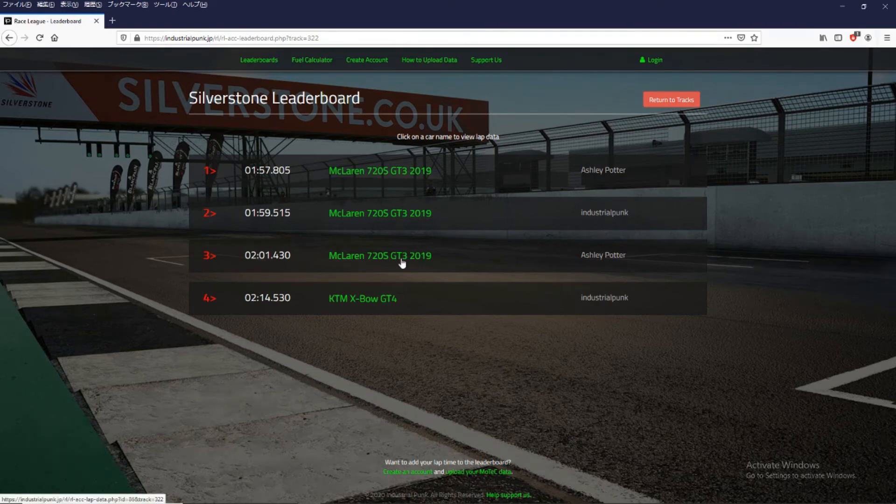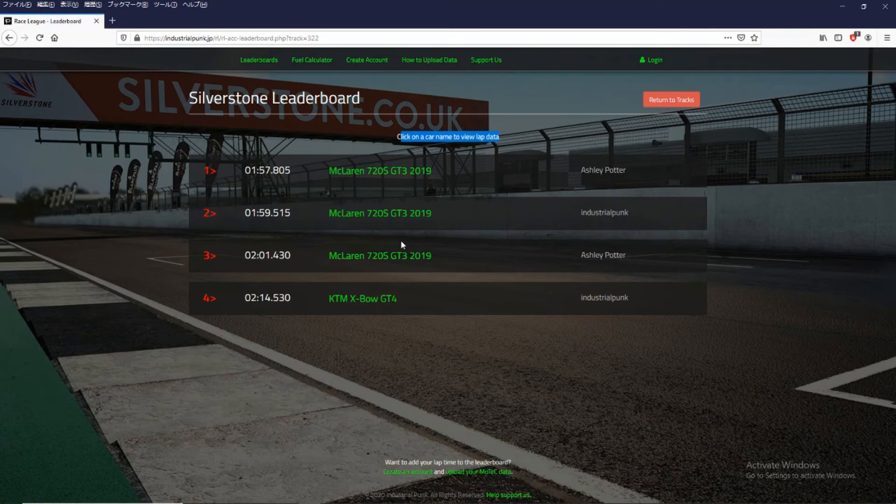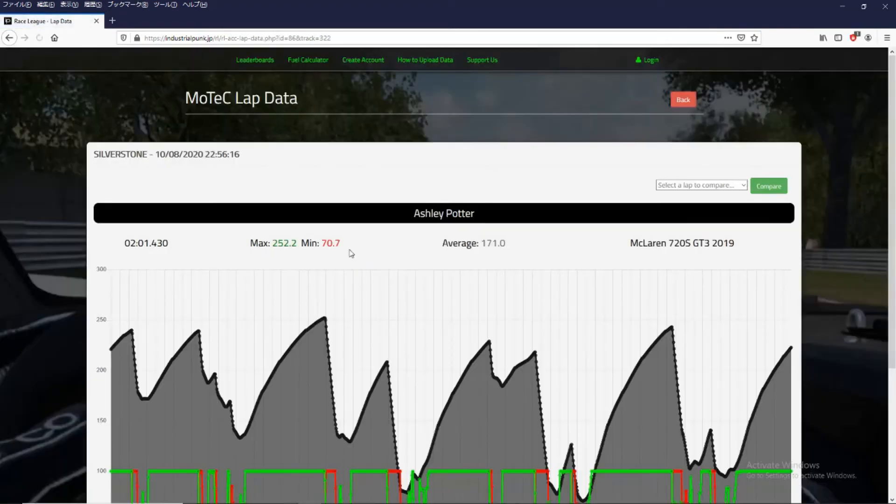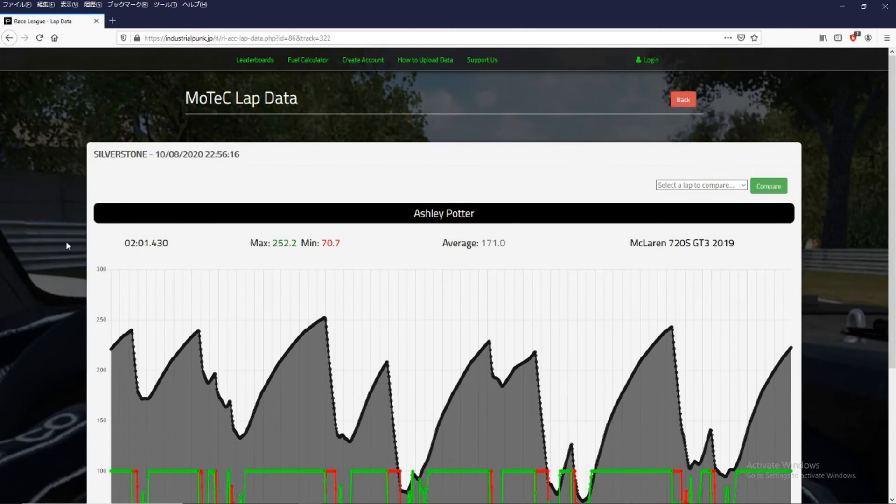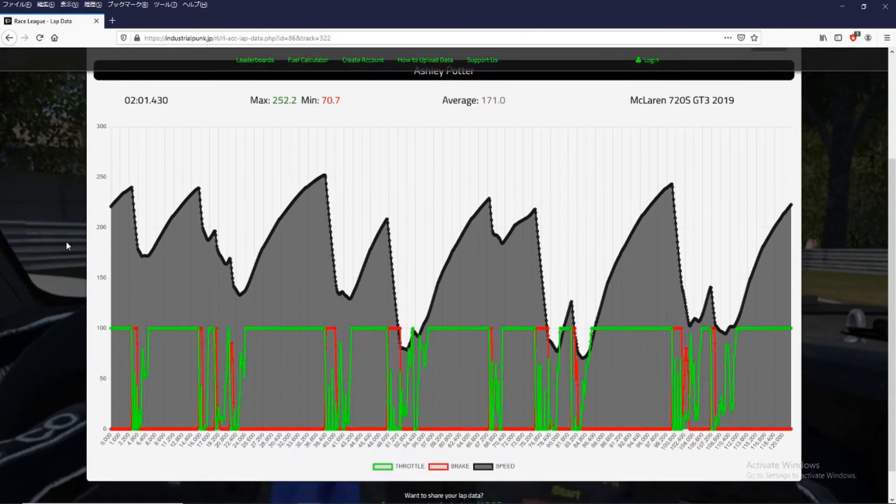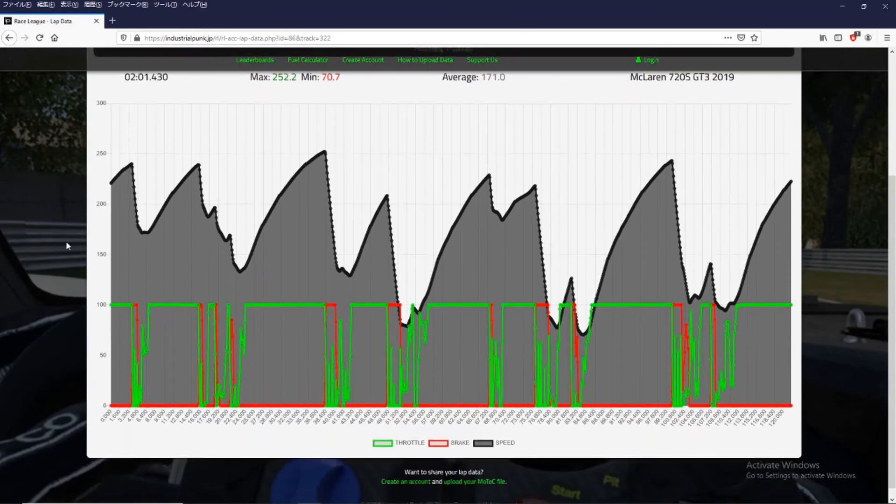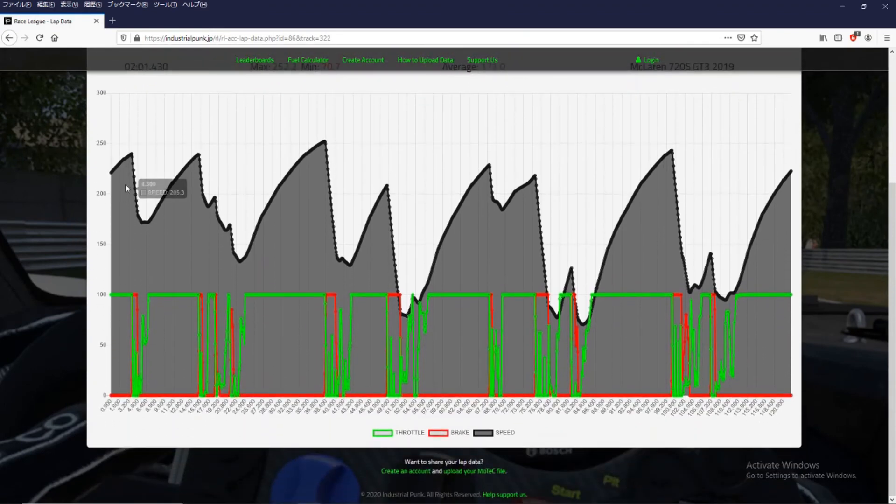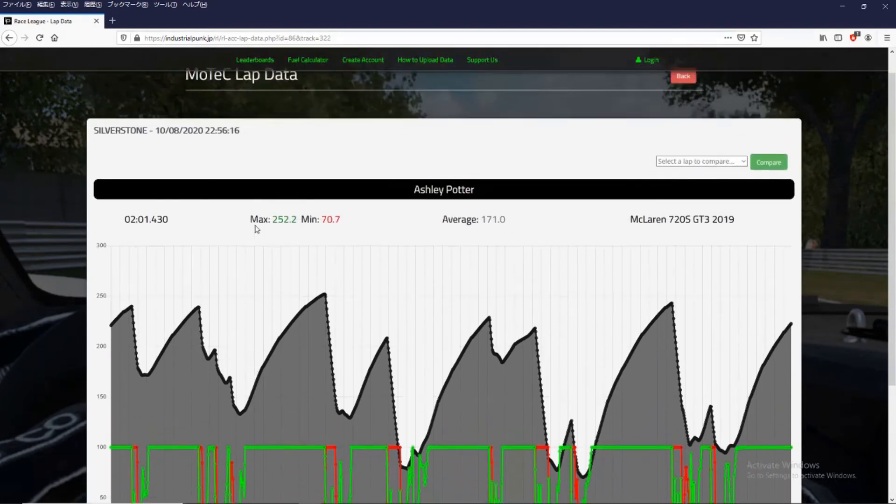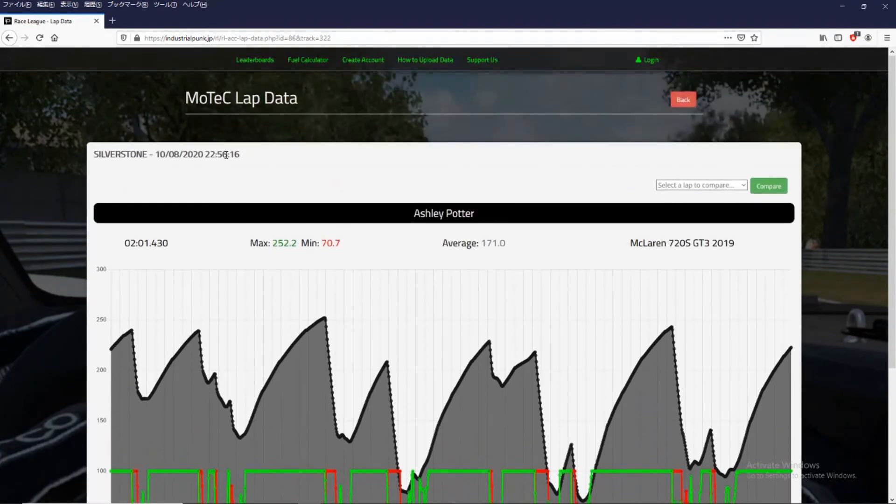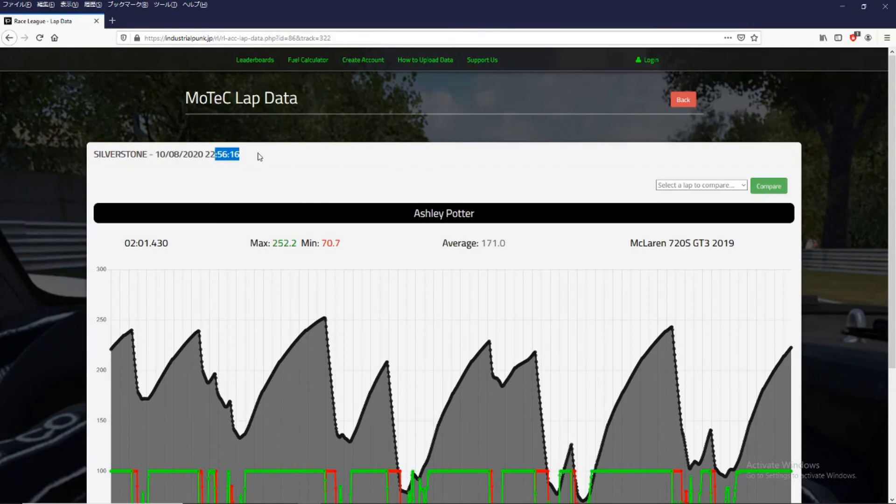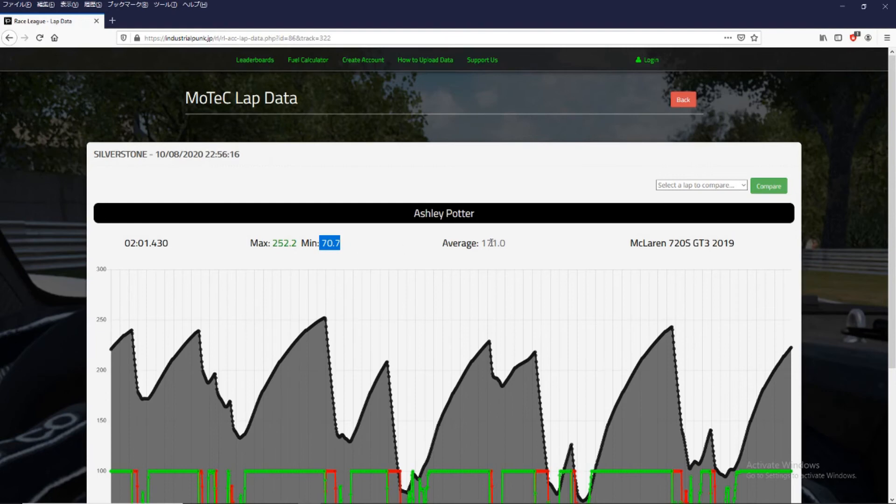And if we click on the car name we can view the MoTeC data that came in. And here you can see all your lap data. It shows the date, the time, your lap time, maximum speed, minimum speed, average speed, and which car you set. And your user name.